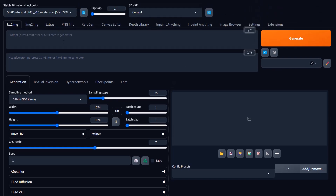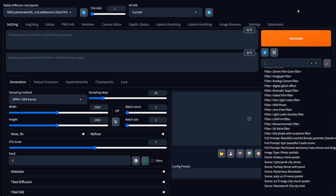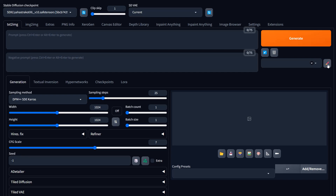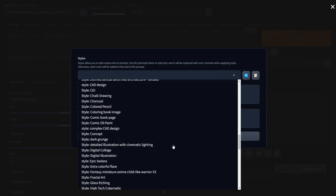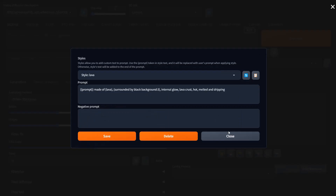For those not super familiar with Automatic 1111, this is the standard interface — you get your prompt, negative prompt, and your styles menu. One of the biggest additions was the ability to edit your styles directly within the interface. You can add a negative prompt, positive prompt, name it, save it, and close it. Also important is the ability to add a prompt variable, which has been huge because you can stack your styles and it'll take whatever you put in your positive prompt and replace it inside the prompt variable, giving you a lot of flexibility.